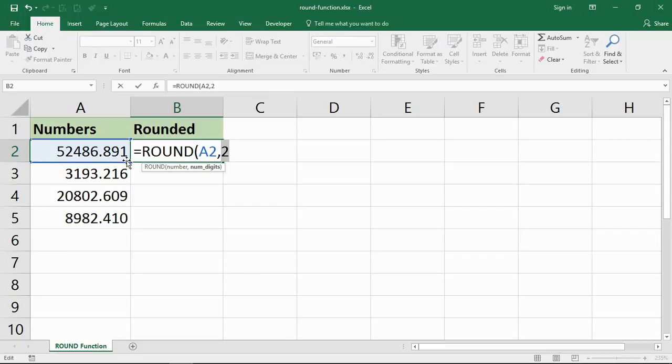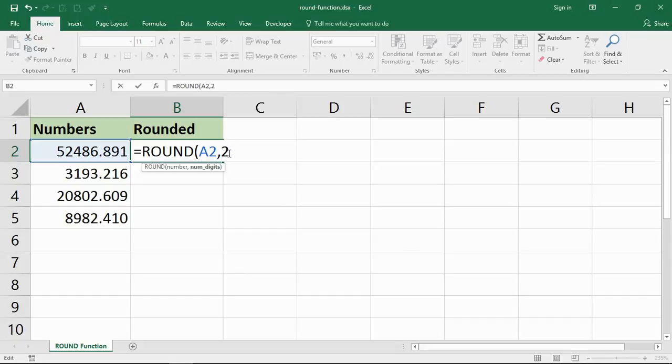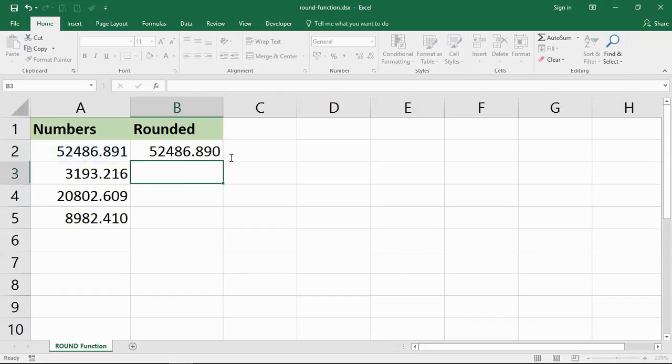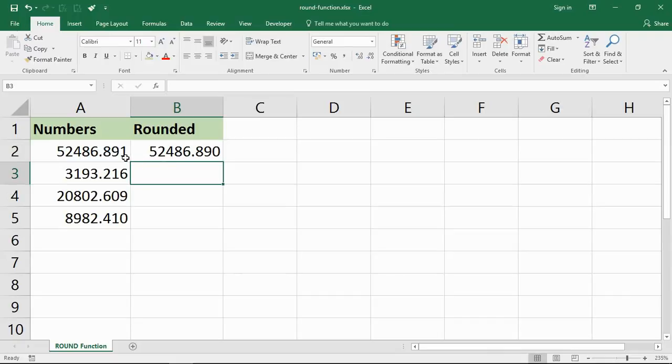If the value is a 5 or higher it will round up. If it's under 5 it will round down. So this one's rounding down there to 89 because it's a 1, whereas the next one's going to round up to 0.22 because it's a 6.